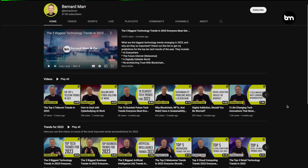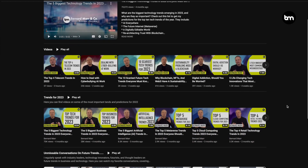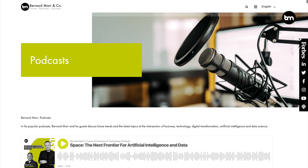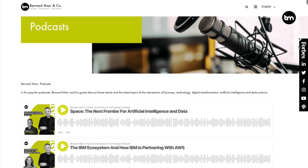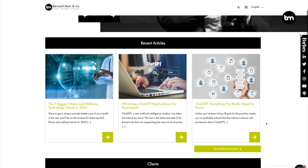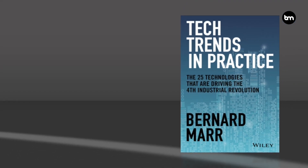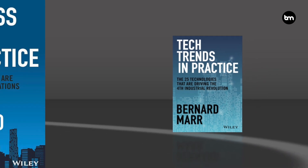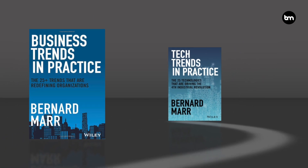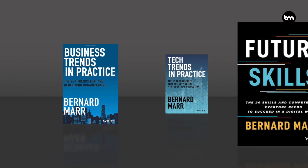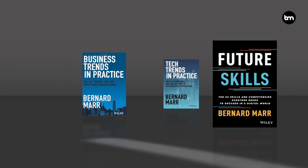For more, subscribe to my YouTube channel and my podcast, check out the articles on my website, and have a look at my latest books: Tech Trends in Practice, Business Trends in Practice, and Future Skills.